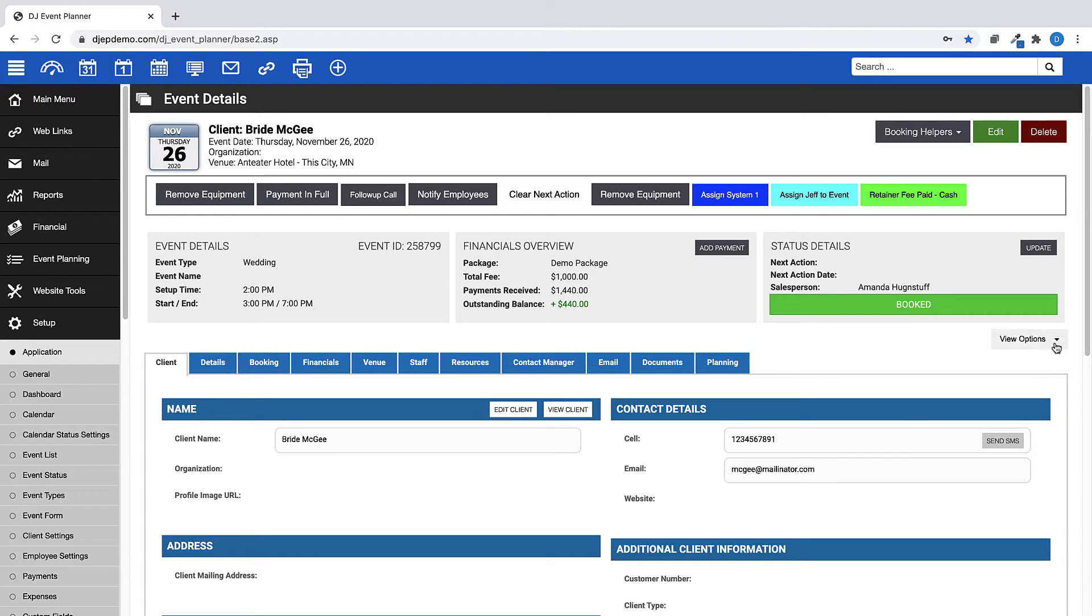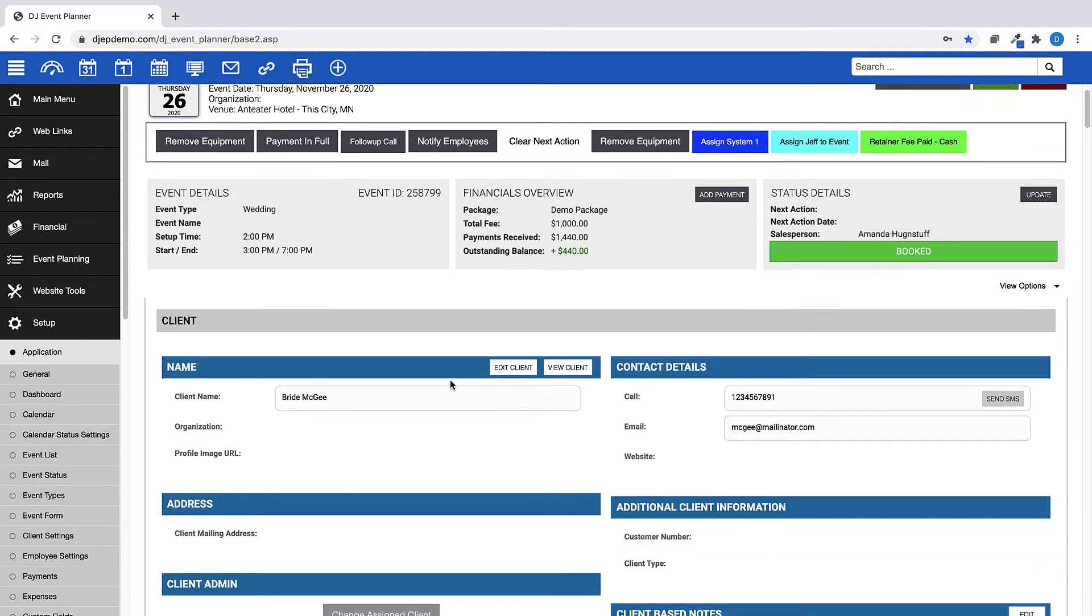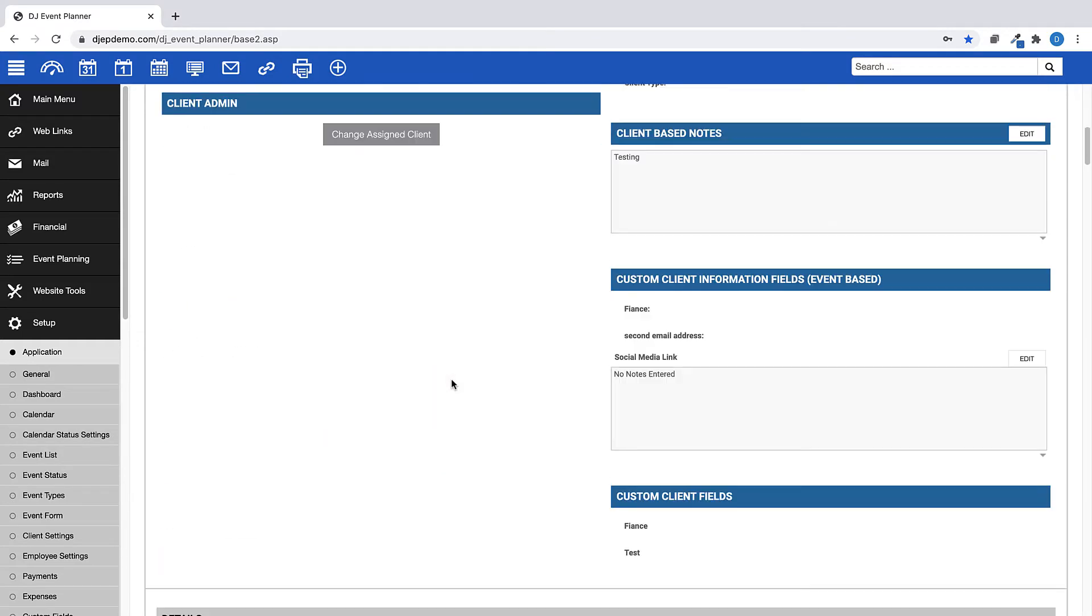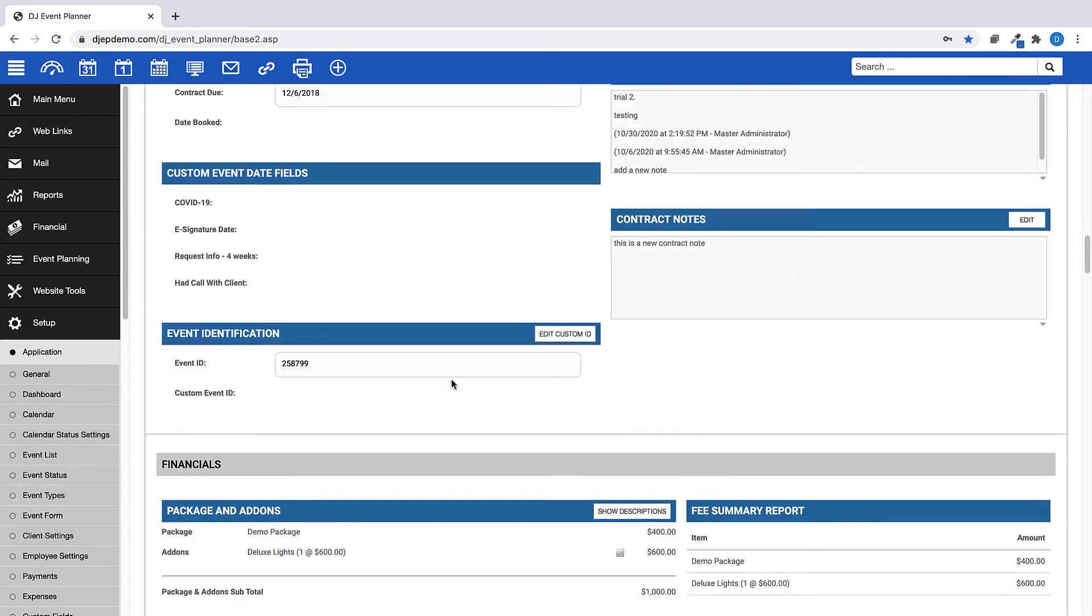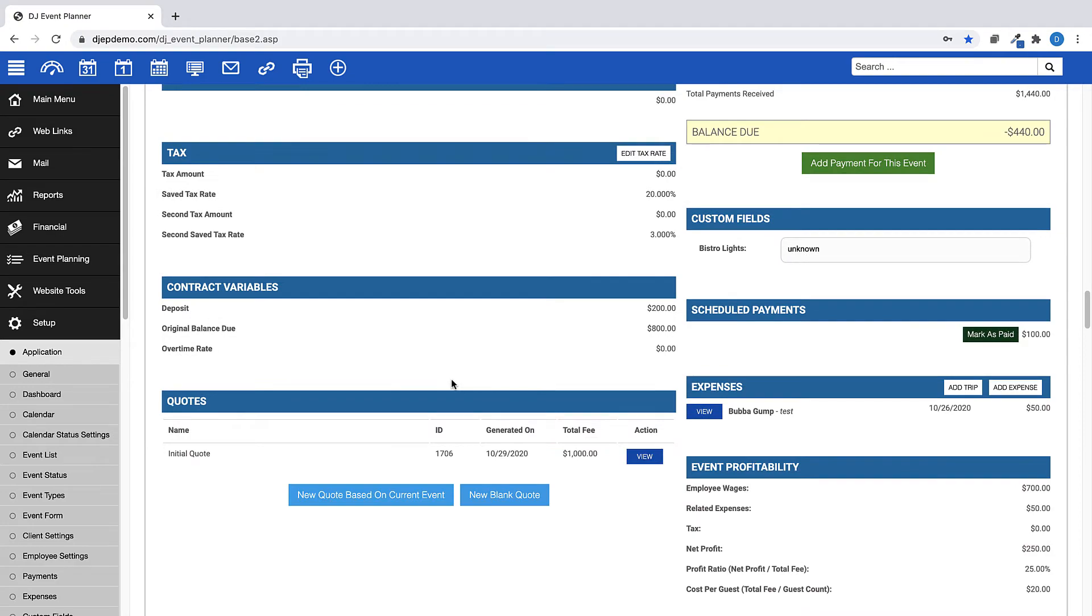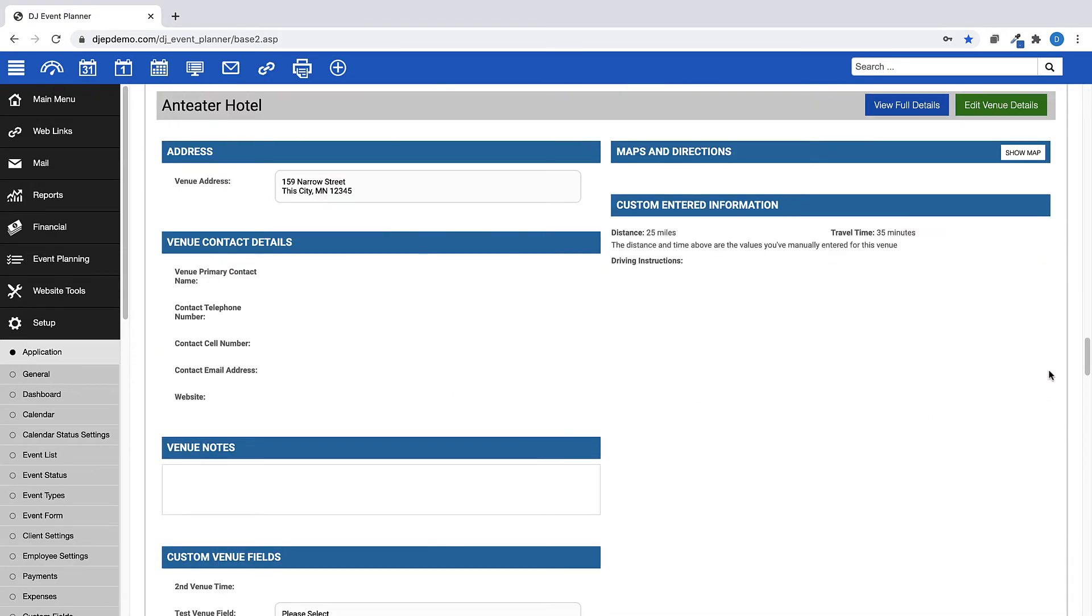If you wish to view this event in one page view, click View Options here, then choose one page. You will see now that you can scroll down through the page, and each section will flow into the next, again starting with the client section at the top.